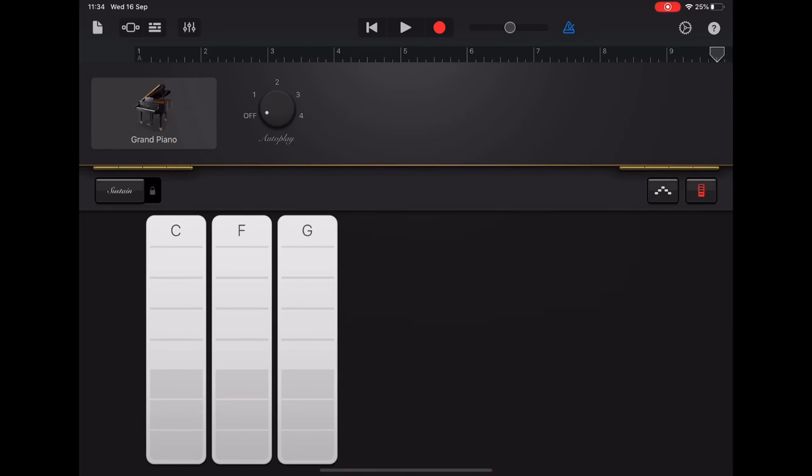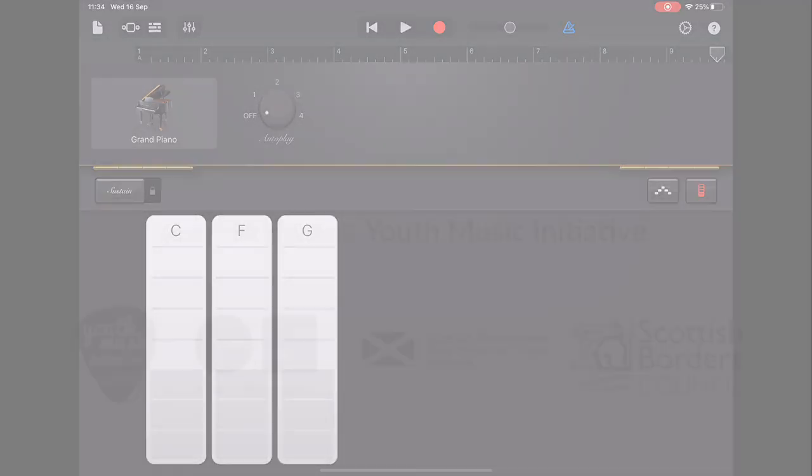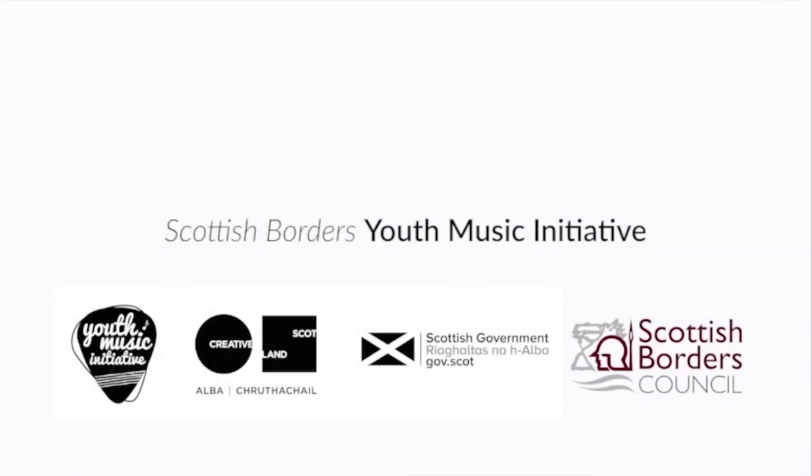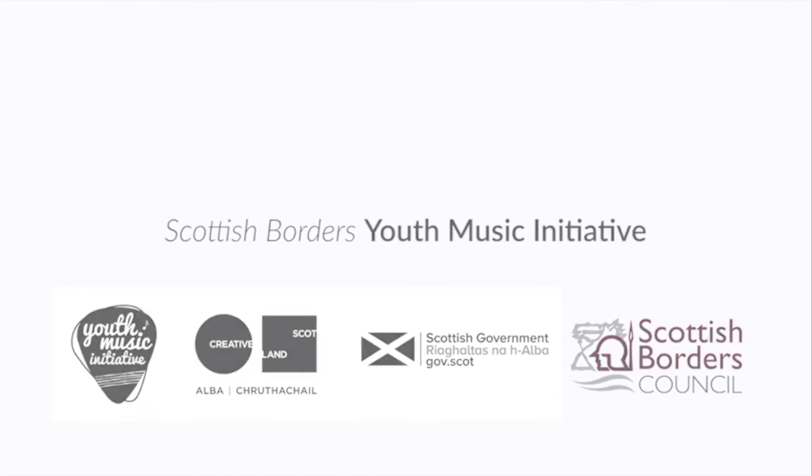Okay. So in the next step, we will use these chords to add our bass part.